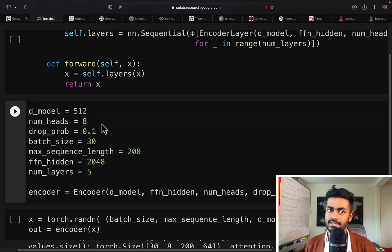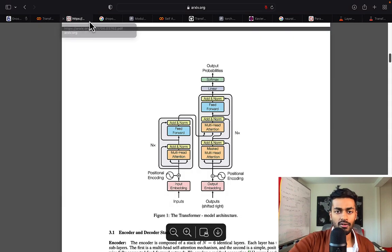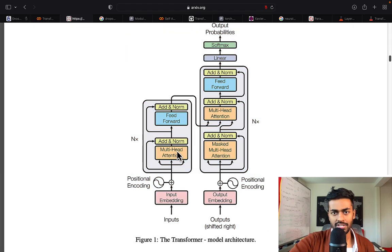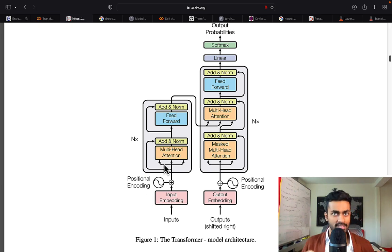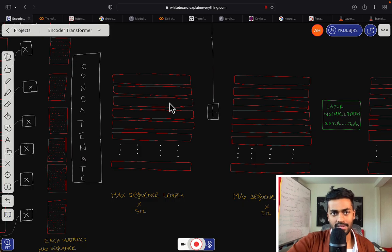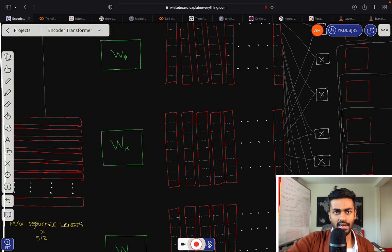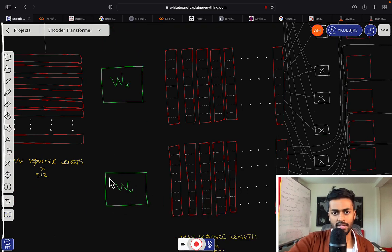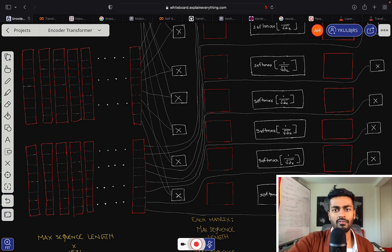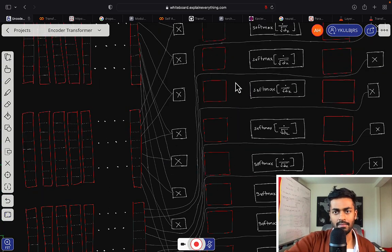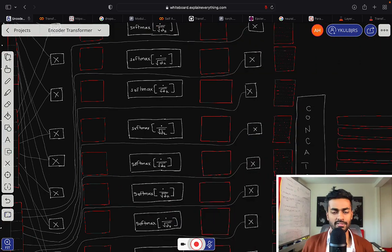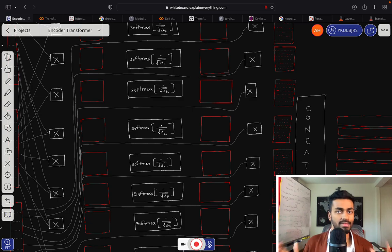The next parameter is the number of heads, used in the concept of multi-headed attention. In the transformer neural network architecture, when we perform attention we actually perform it eight times in parallel. We construct query vectors, key vectors, and value vectors, and there will be eight operations performed simultaneously where we take the softmax and do all of that with respect to attention. You can consider this as the number of parallelized operations performed within the encoder.